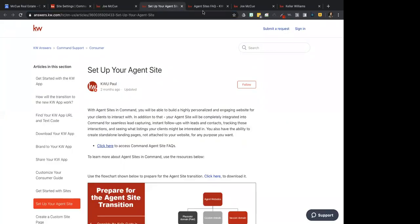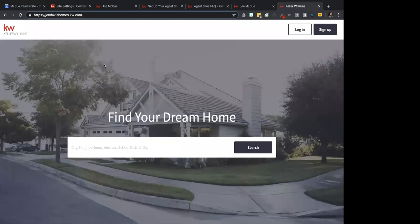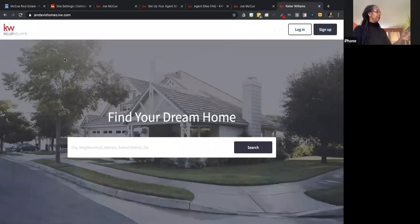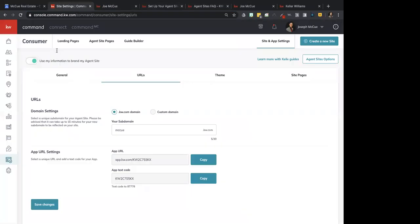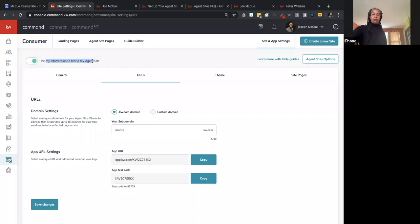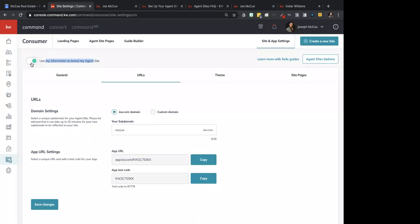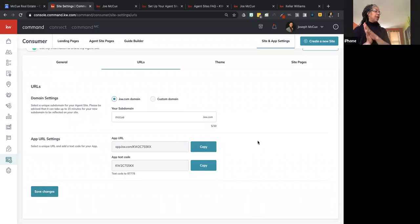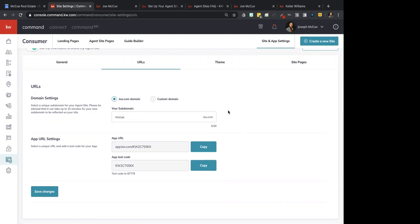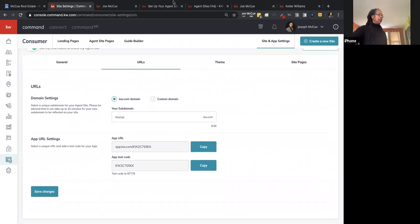The participant asks what the toggle said — it was 'Use my information to brand my agent site.' It looks like it toggled back off. Go down to the bottom and click Save Changes. A window says Acknowledge and Continue — click that. Then there's a confirmation: 'This action will change your...' — click Yes. Now go down and save changes, click Yes again.